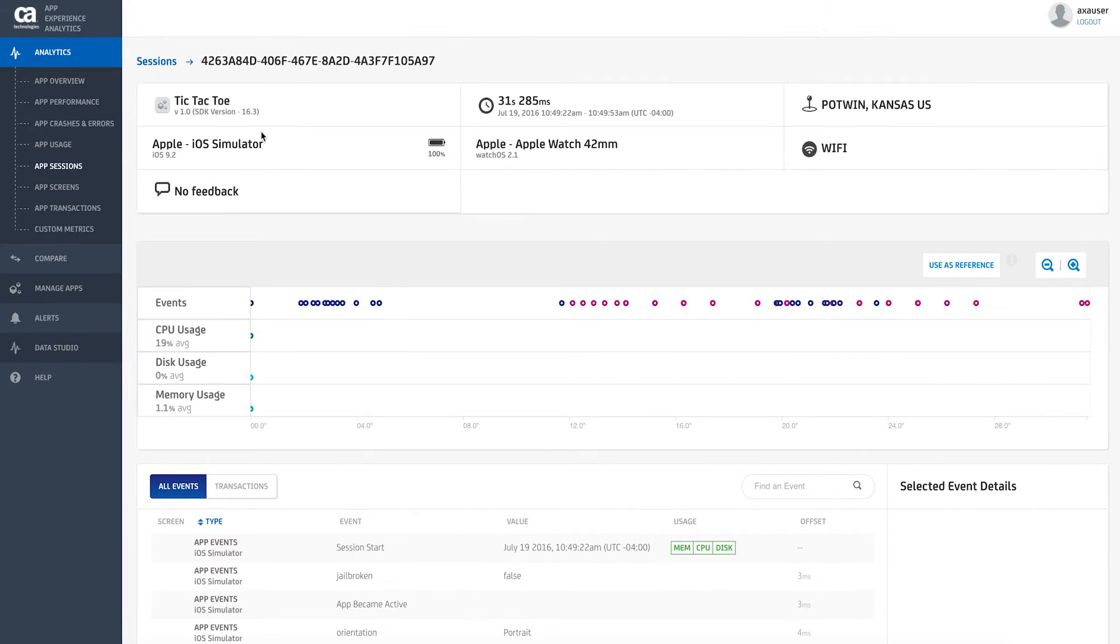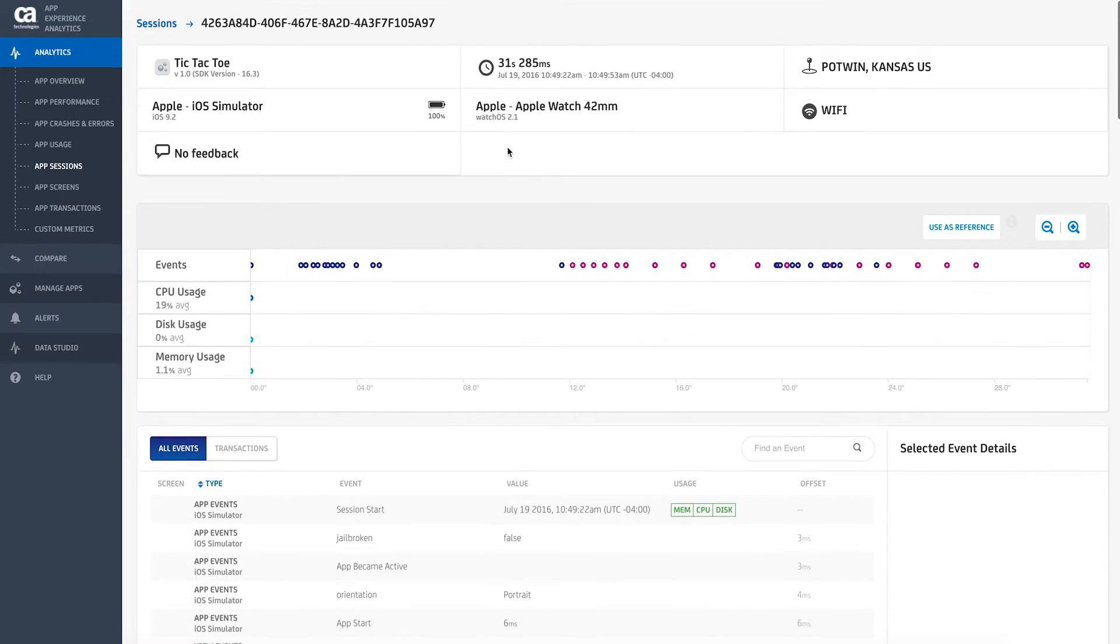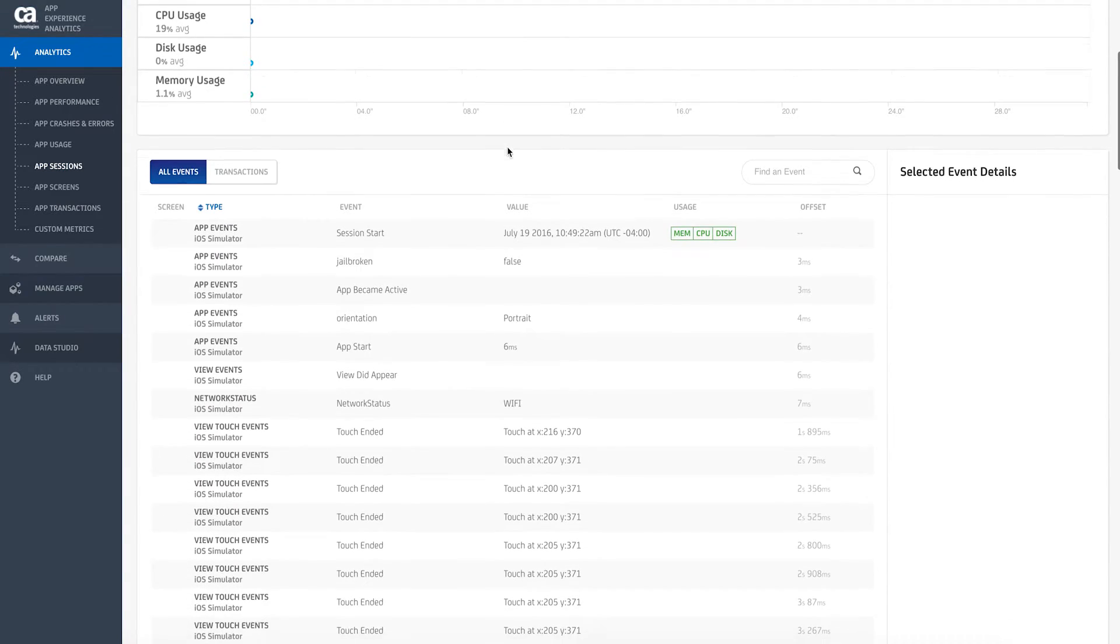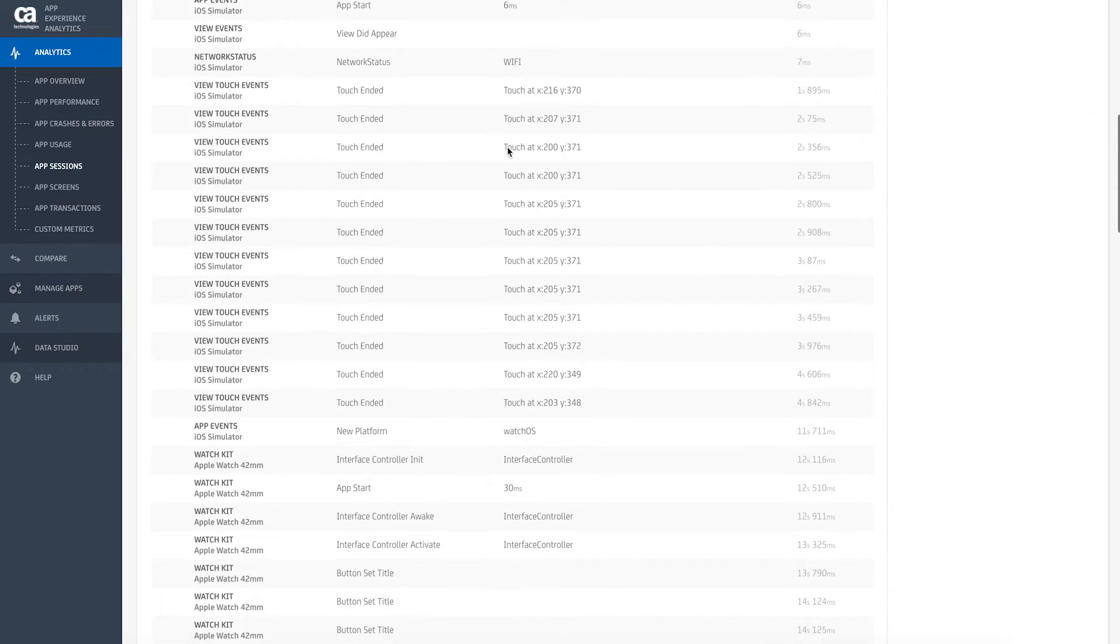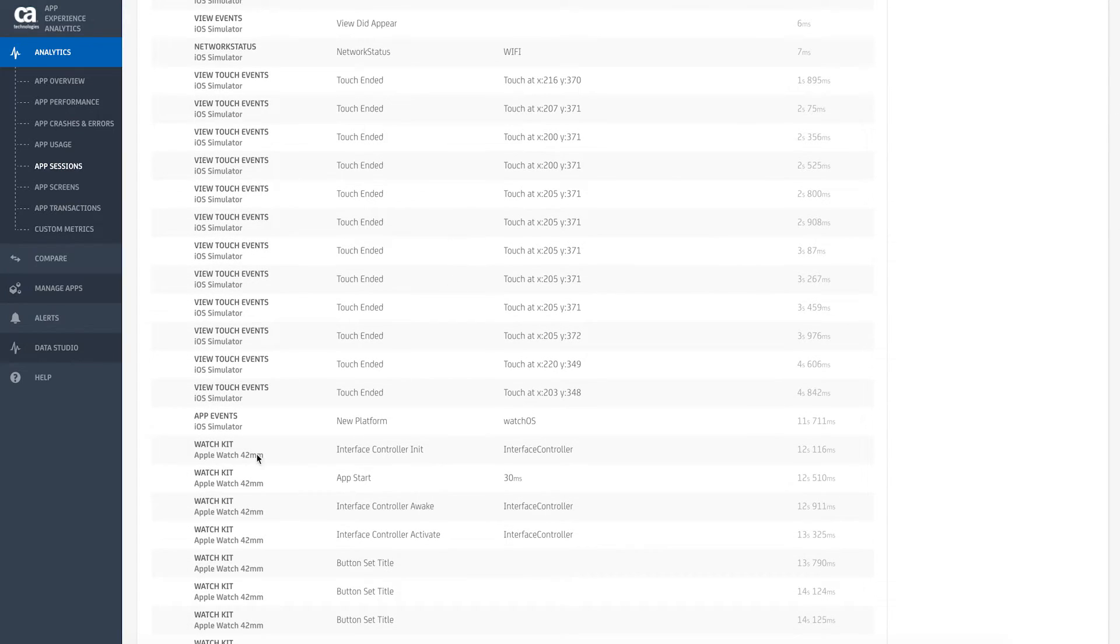Beyond following a user's navigation through your apps, CA App Experience Analytics also allows you to track users' migration between devices, enabling an omnichannel view of the customer experience.